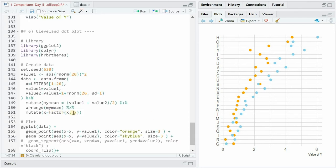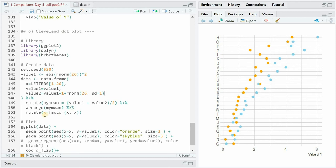If you don't turn x into a factor then your graph would have the order alphabetically going from a to z but if you want to keep the order after the arrange you just set x to be a factor based on the current ordering of x.